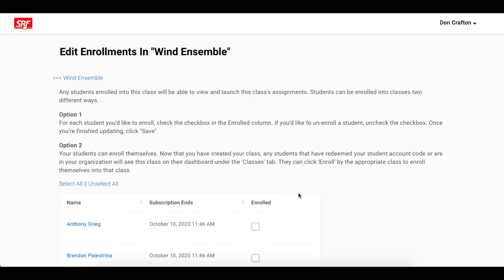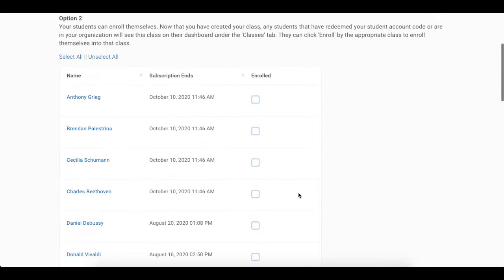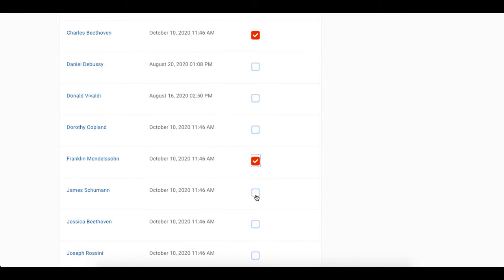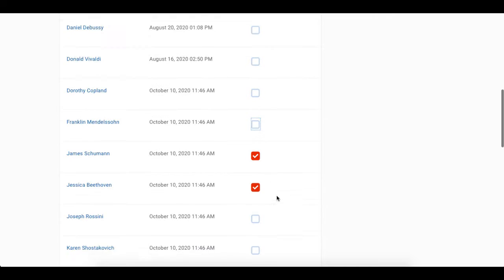Now you can select which of your students will be enrolled into the class you are creating. For each student you'd like to enroll, check the checkbox in the Enrolled column. If you'd like to unenroll a student, uncheck the checkbox.